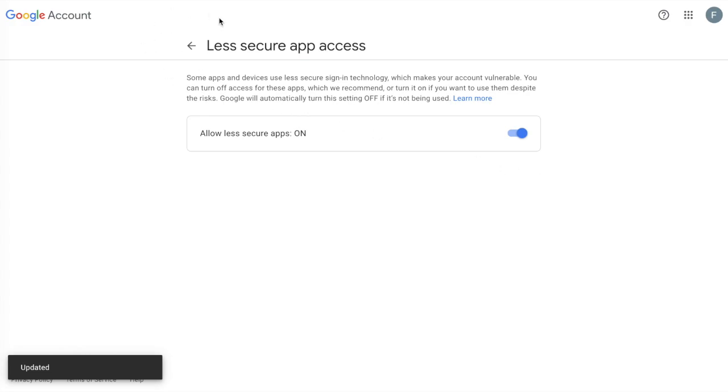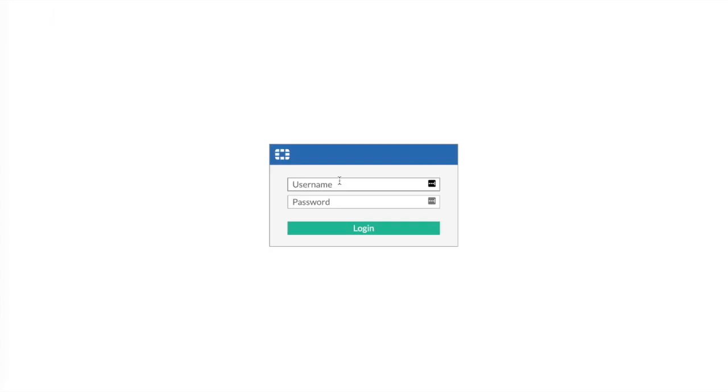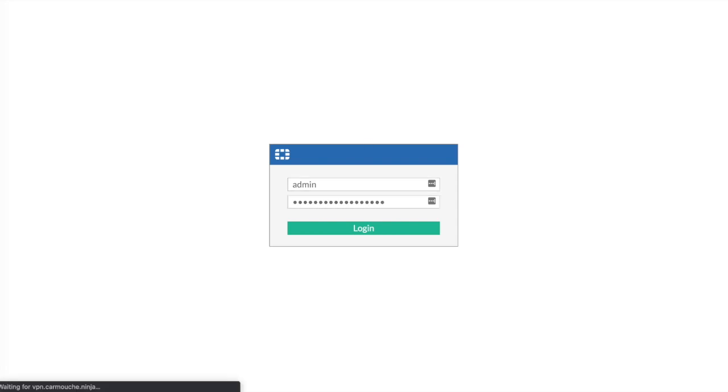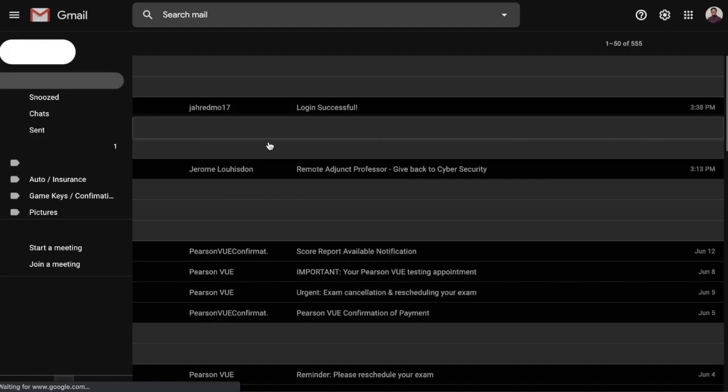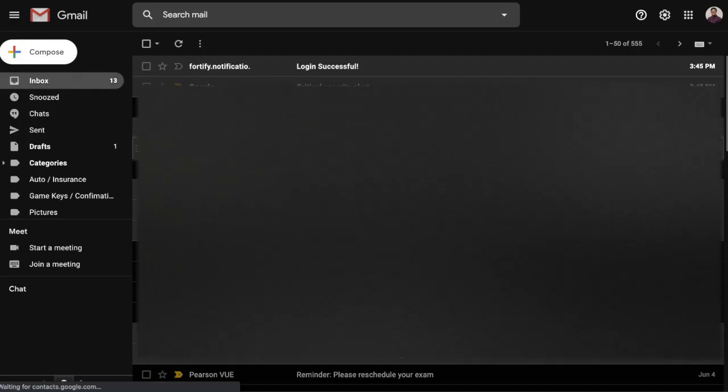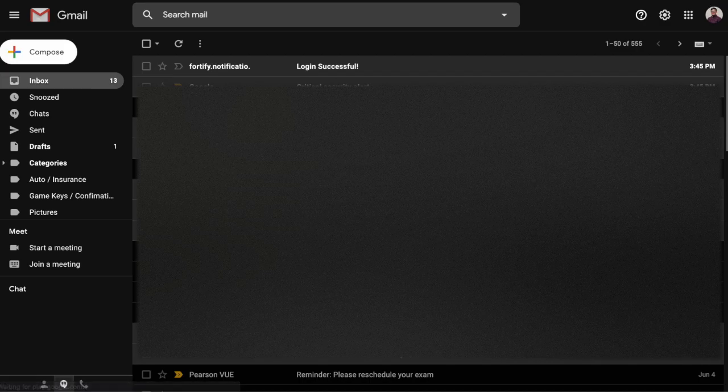Now, to test this, I created an automation stitch. When an admin logs in, I'm supposed to receive a notification email. So I'm testing that here. And if we go to the email that I had set up to receive that notification email, you'll see that I have an email from Fortify.notifications saying that my login was successful.